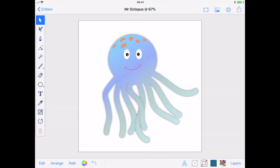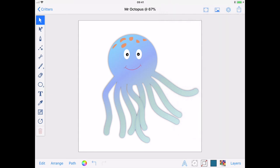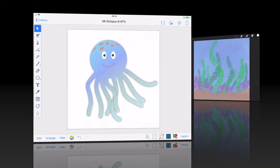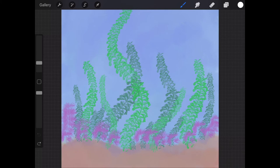I just happen to have a very friendly octopus waiting for a nice underwater home over in Procreate. Using the Share menu in the top right of my screen, I will select Copy Drawing. Once Mr. Octopus is safely copied, I'll transport him over to Procreate, where his new home is waiting for him.